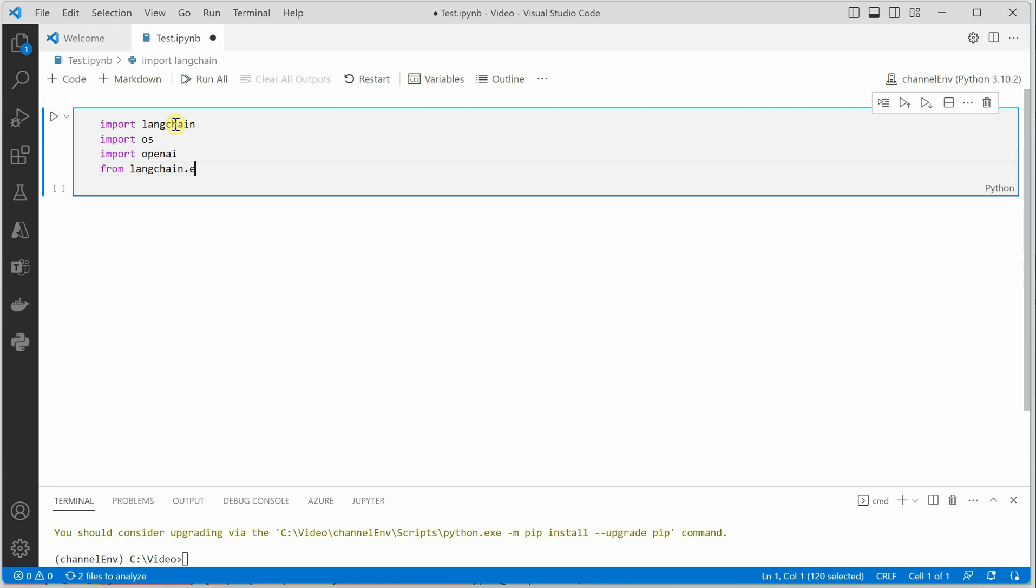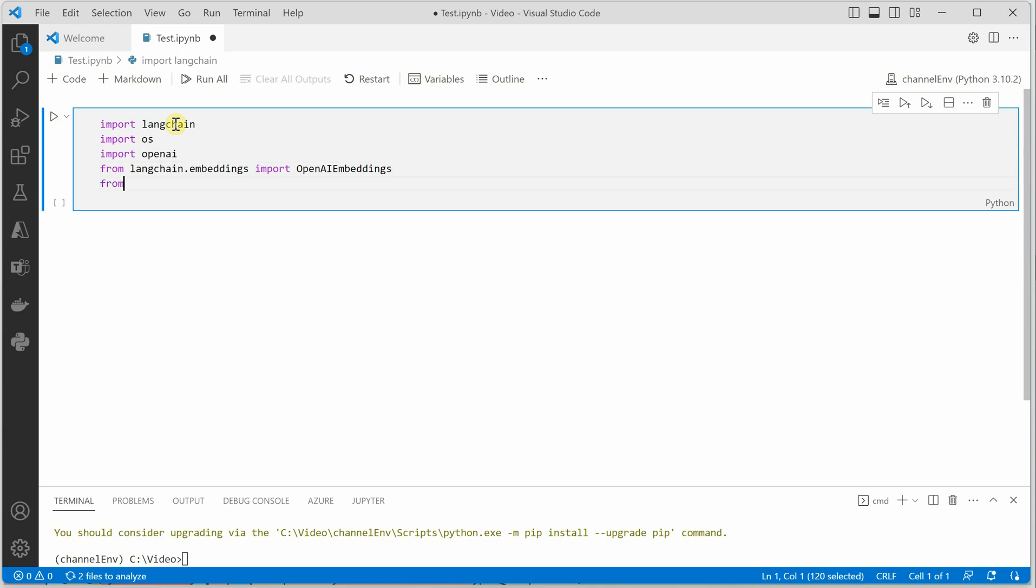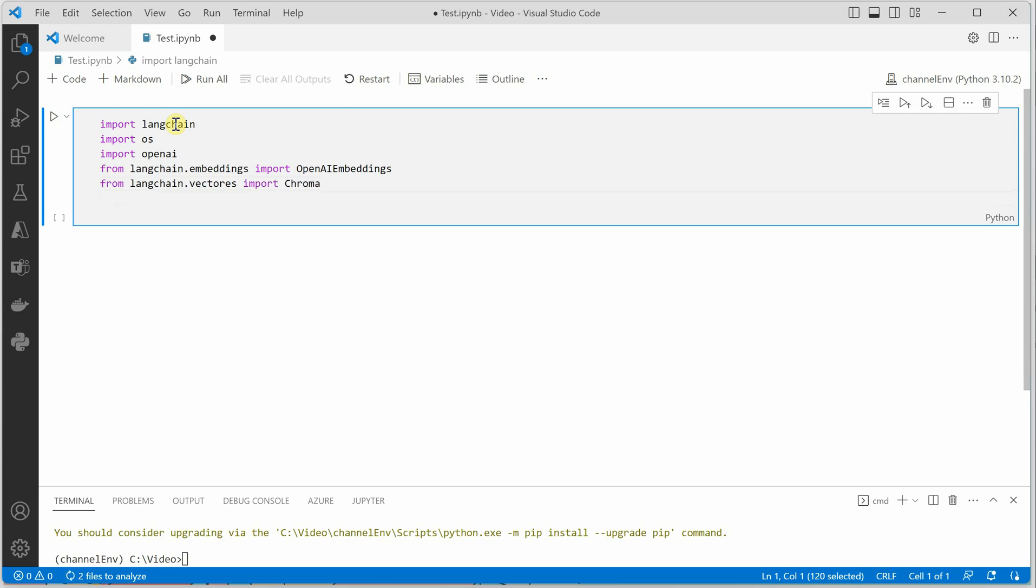From LangChain.embeddings we are going to import OpenAI embedding. Then another thing we need is from LangChain we need vector stores because everything we are doing in-memory. Vector stores import chroma. Then we need a vector DB like a database we need which is vector based. So here we will be saying from LangChain import OpenAI as well as vector DBQA.